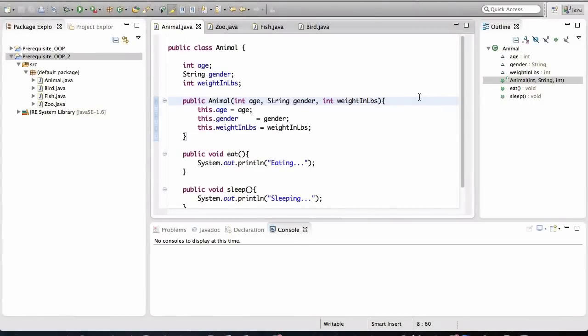This is the next lesson in the prerequisites section of the course. If you already understand the basics of object-oriented programming in Java and you know the difference between an interface and an abstract class, feel free to skip this section and move on to section 2, where the course actually begins.